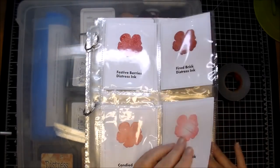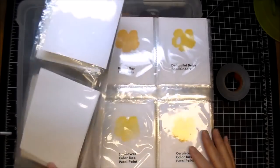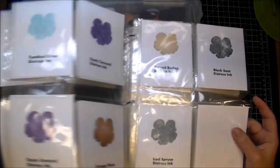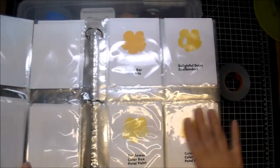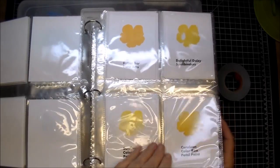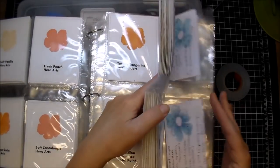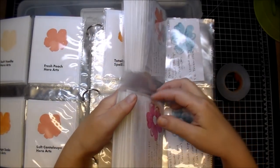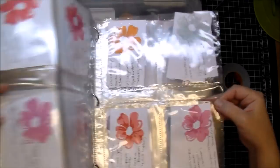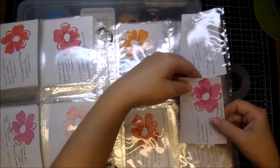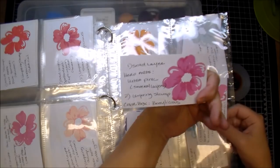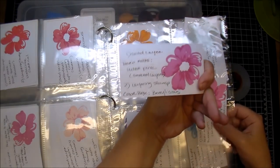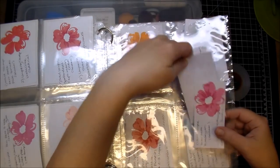And so I went ahead and added all my Distress inks first, so they're on the front and the back, and then I added just all of my inks by color. And then at the very end, I did add these as well. These are different inks, layering inks that I've used that I tried out, and then I wrote down what I used to get this look.